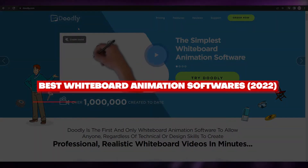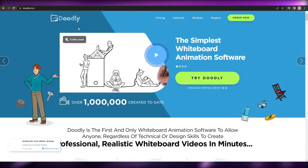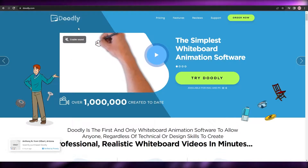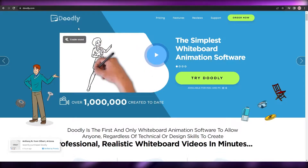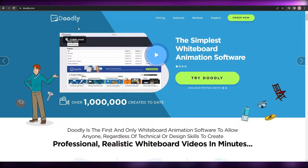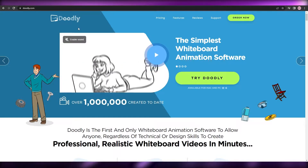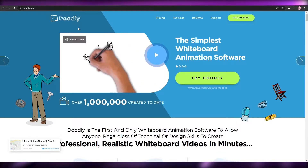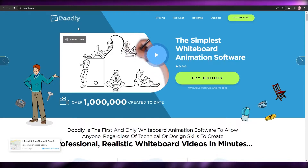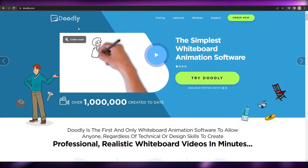Welcome back to another video. Today I'm going to be telling you about some amazing tools to create whiteboard animation videos. Before I begin, I want to say that this video is not sponsored by any of these companies, websites, or softwares. This is just my personal opinion — no affiliate links will be provided. Just giving you the information that you need, so let's jump into it.